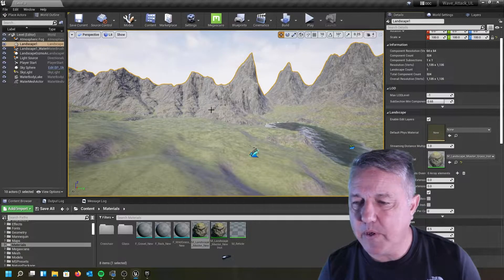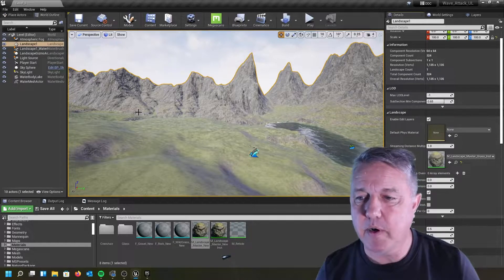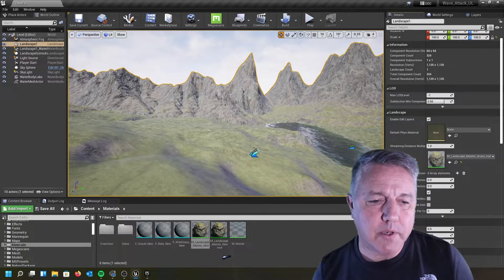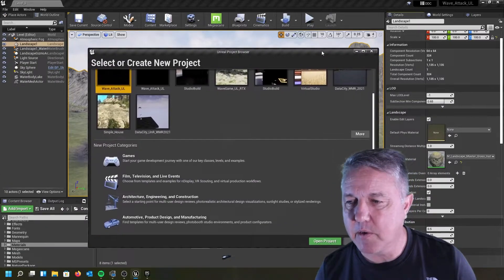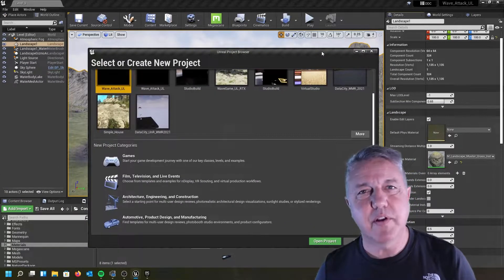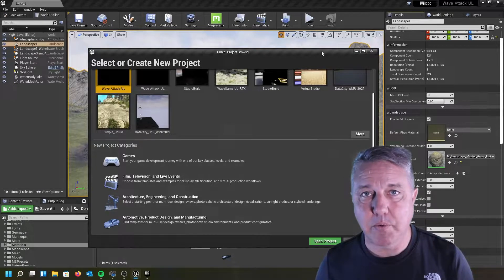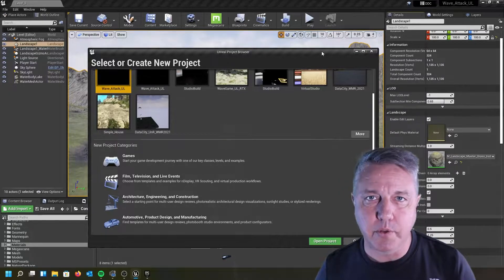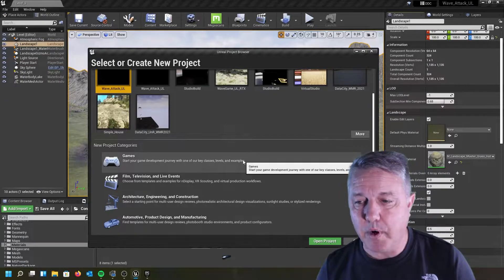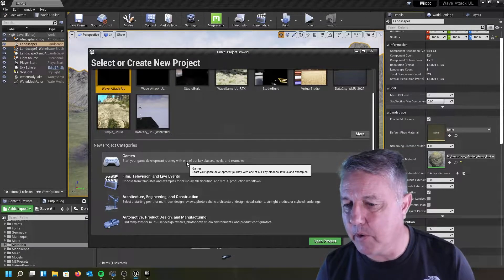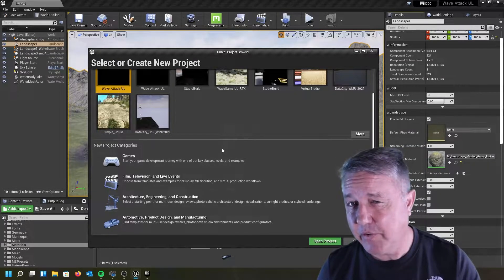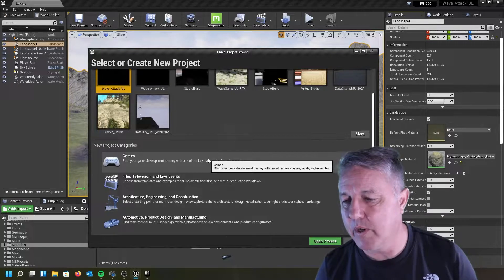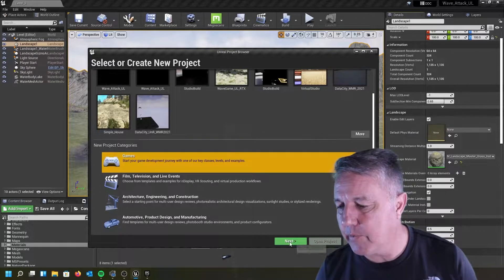The first thing is we need to have our project that we're going to migrate from open. The other thing is we need to have a second project already set up. So even if it's empty, you need to have a project for this to actually migrate into. Right now, I don't have a project that I have set up. So I'm going to go ahead and just in case you forgot real quick, but I'm sure you've already done this.